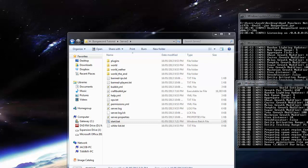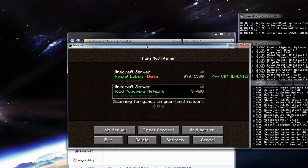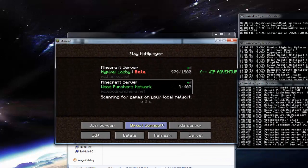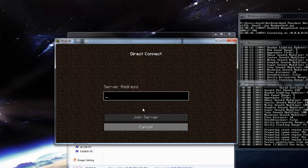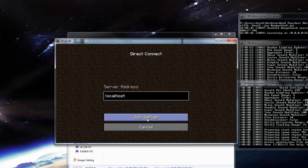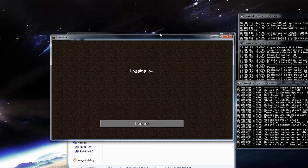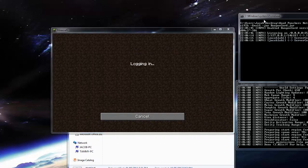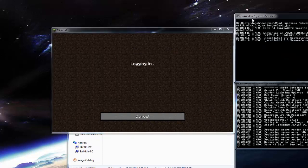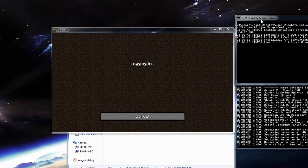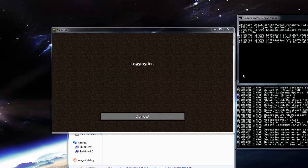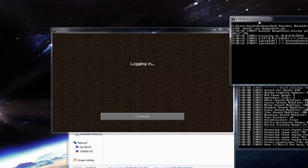So now if I bring over my Minecraft here, I'm going to go direct connect, and we're going to go to localhost. Now if we connect to localhost, it should work, hopefully. It hasn't worked, I'm going to just check out what is wrong here.